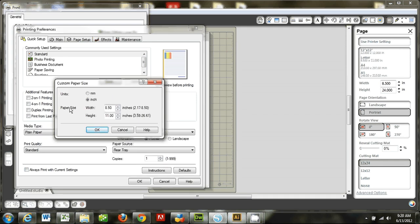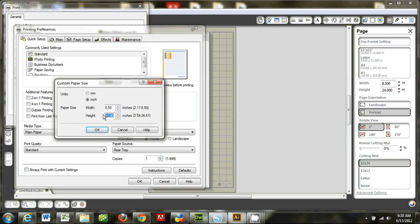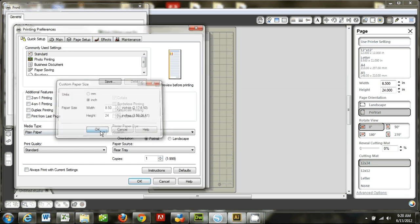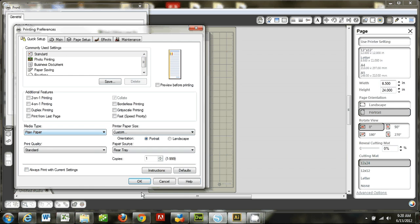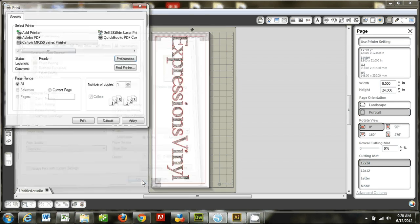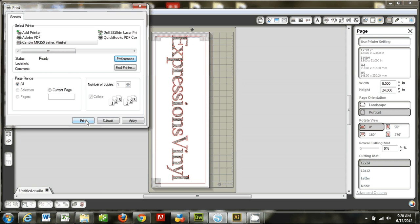So when I open that menu up, it's going to give me some options here. And I can change my height of my paper. So I'm going to change it to 24 and select OK. And then select OK again. And now I can go ahead and print.